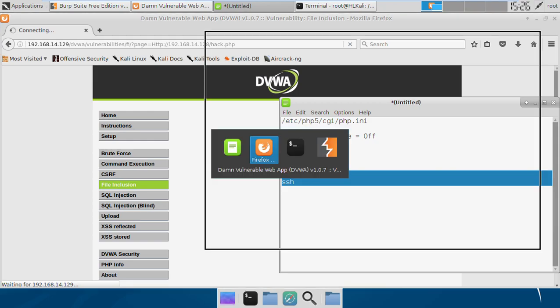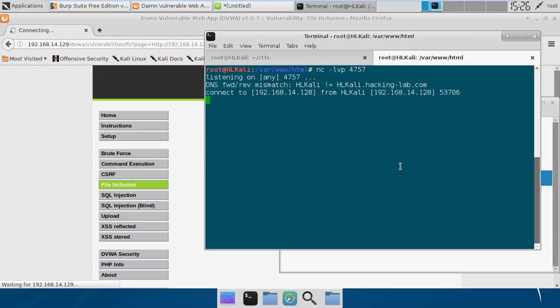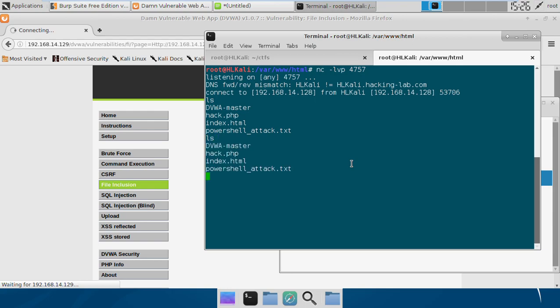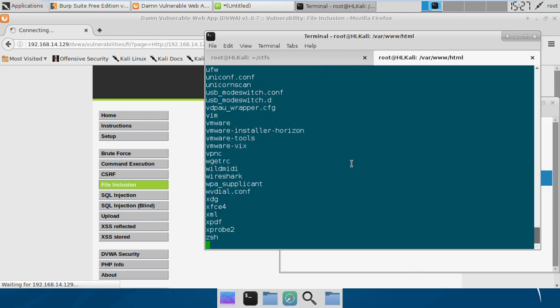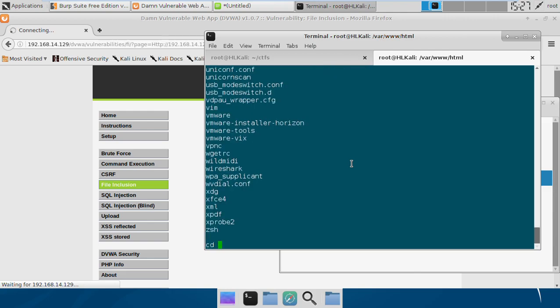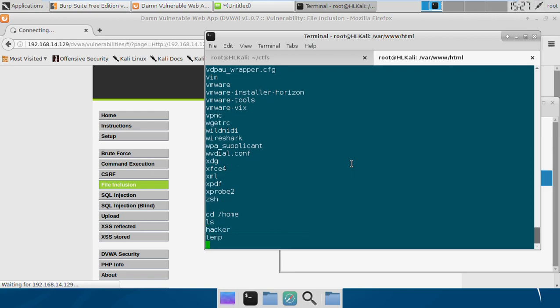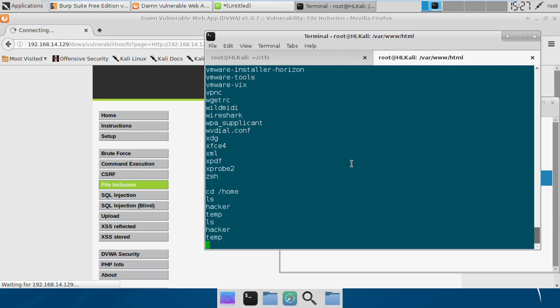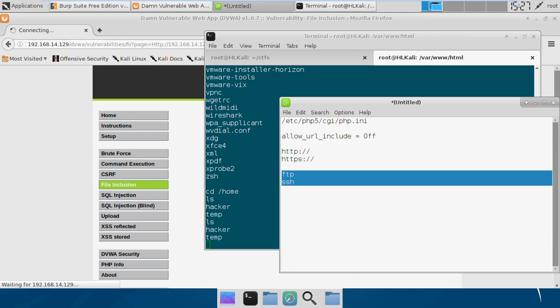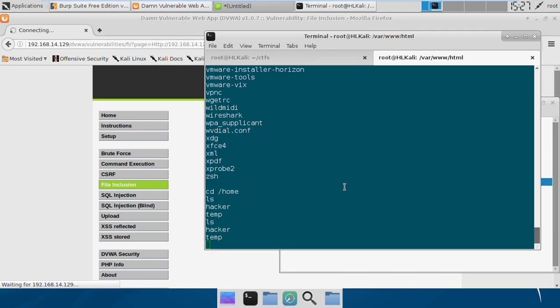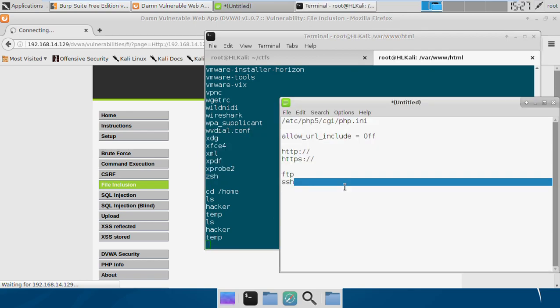We got the shell. We can again run whatever command we want, and that's completely working. We are having two users: hacker and temp. That's working.